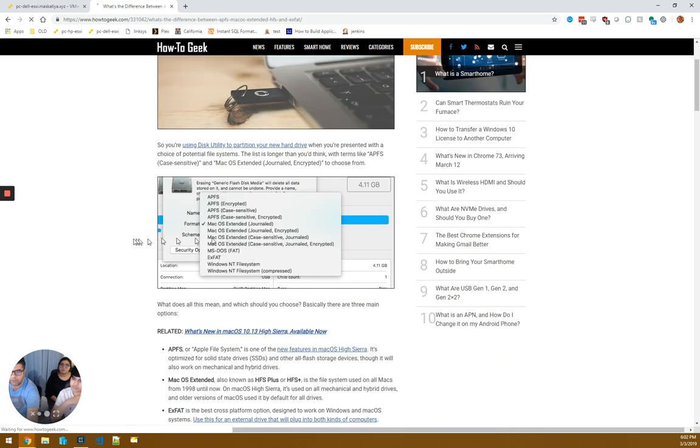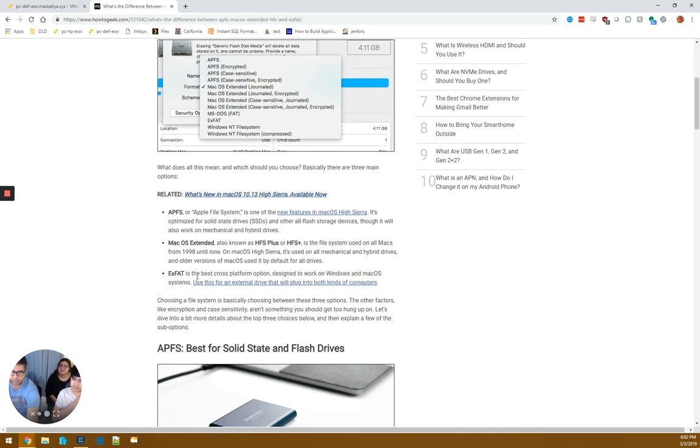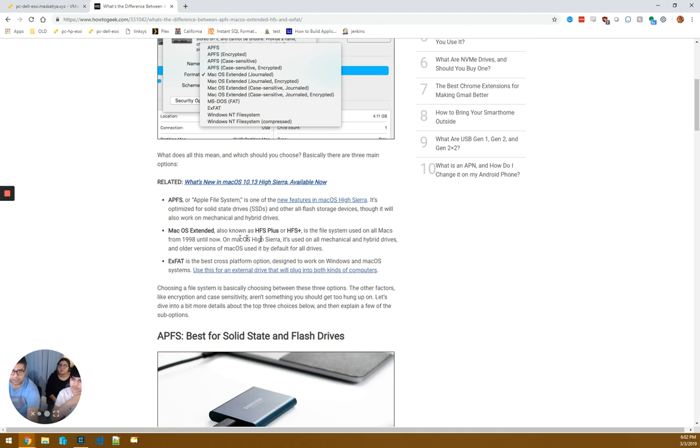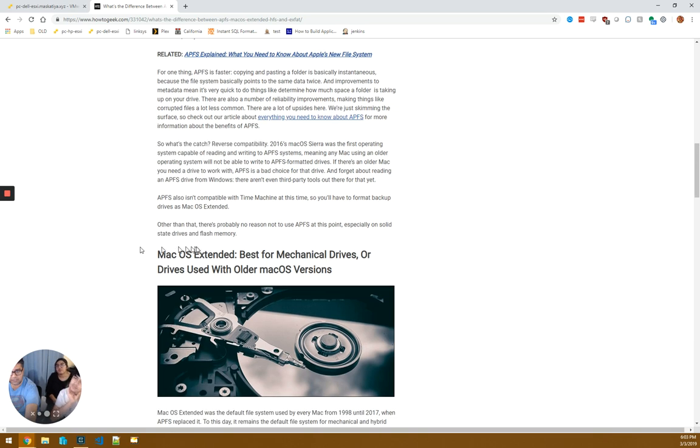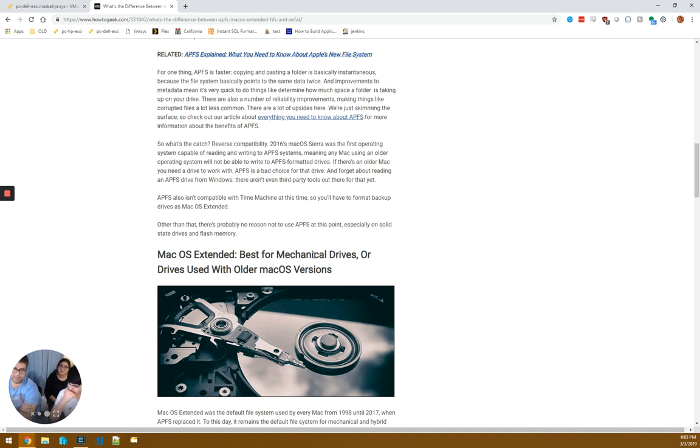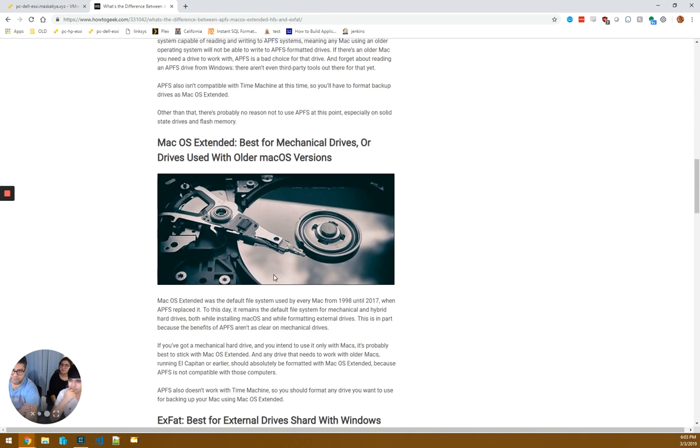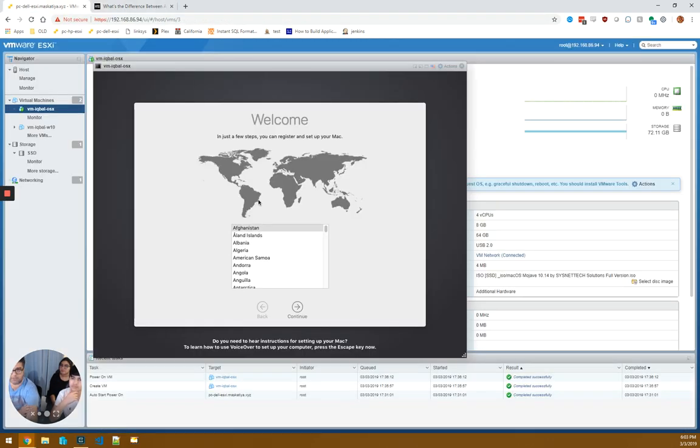I think APFS is the newer one. I haven't done a lot of research on the difference between the journaled Mac OS FS versus the APFS. I'm just following what was on the Mac Mini. So the APFS stands for the Apple File System, Mac OS Extended is the HFS Plus. APFS is best for solid state and flash drives, so this seems like that would have been the better choice because the underlying hardware is a solid state. So we're using the right thing.